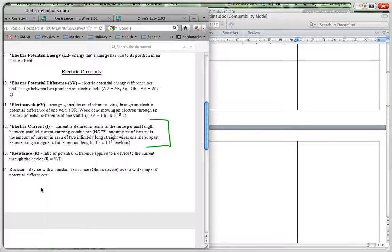To summarize: one Ampere of current is the amount of current in each of two infinitely long straight wires, one meter apart, experiencing a magnetic force per unit length of 2 × 10⁻⁷ Newtons per meter.